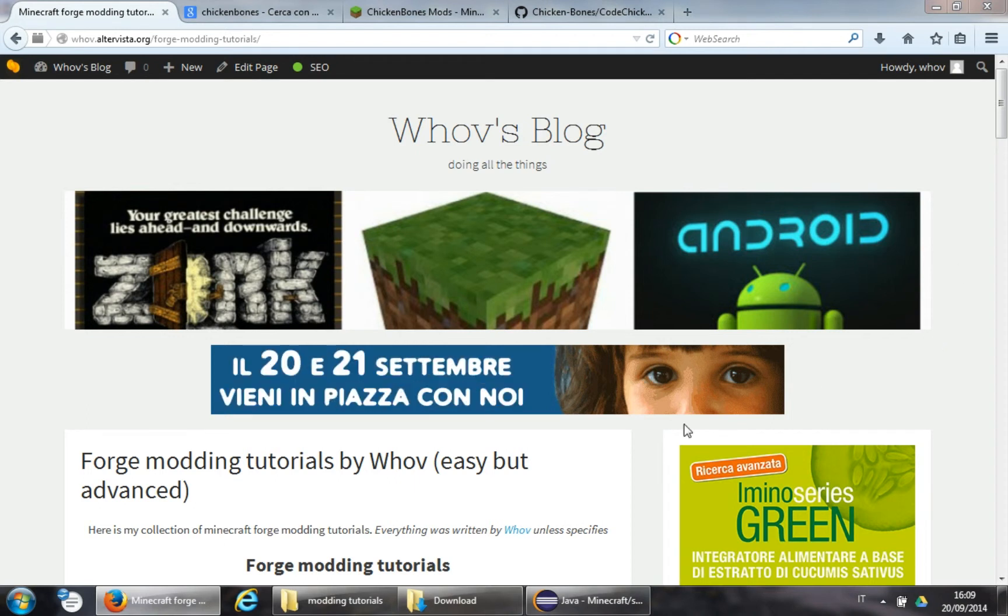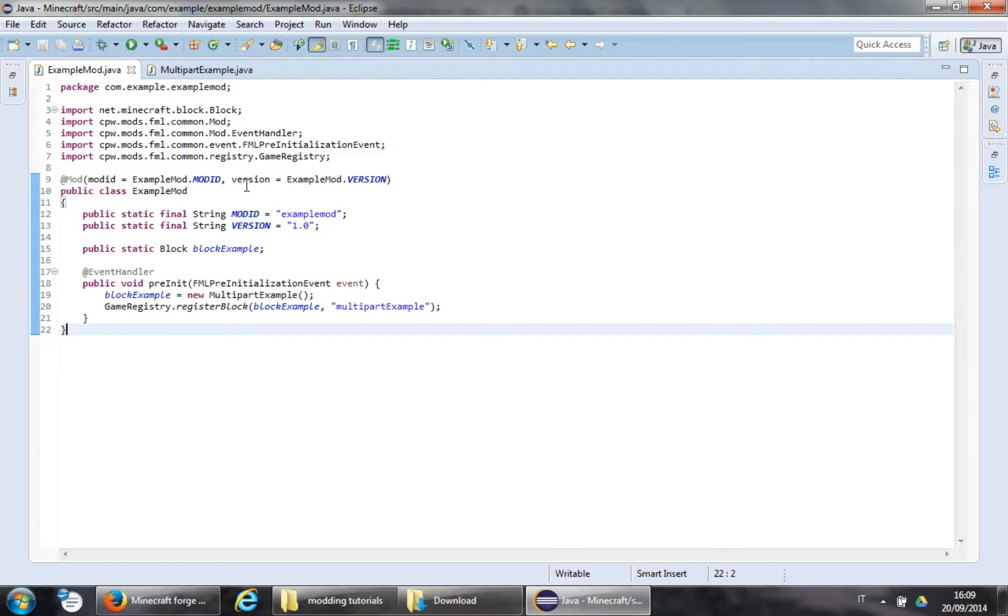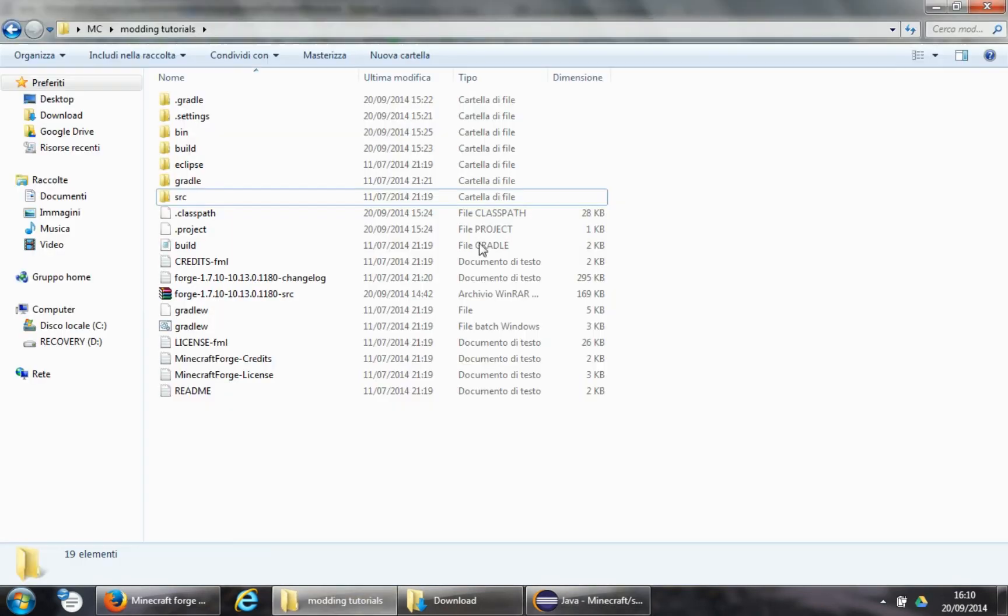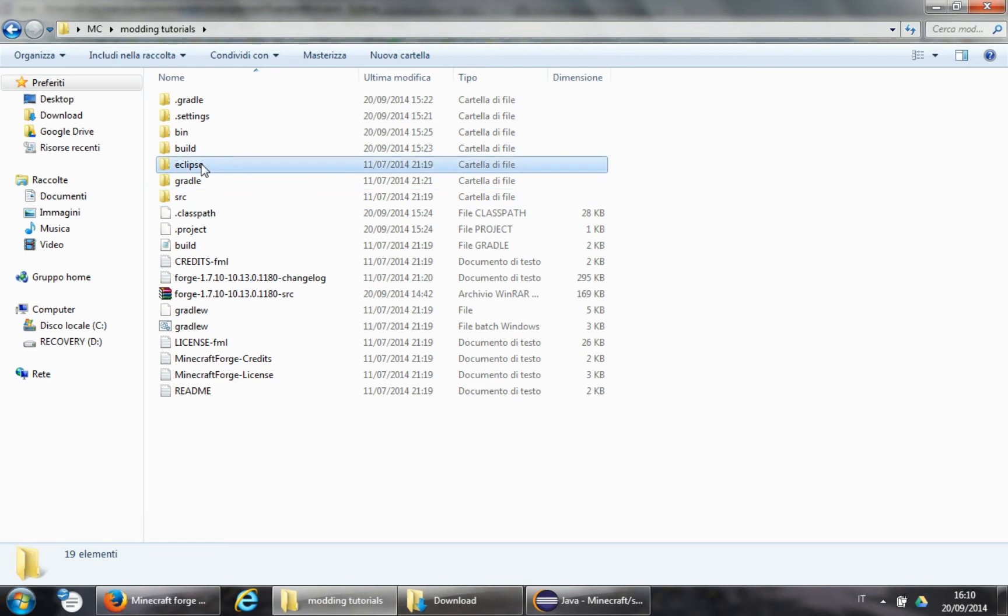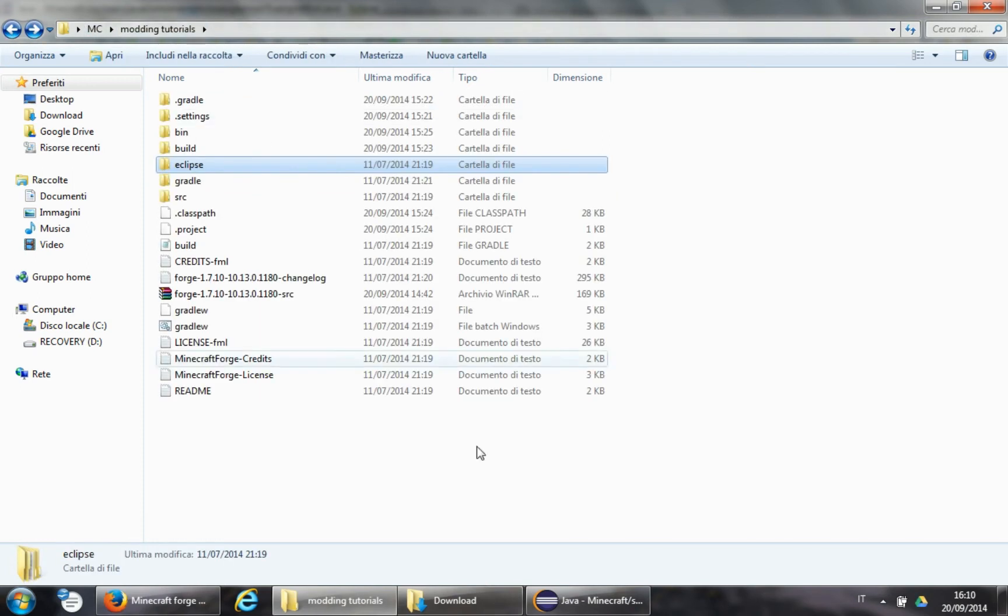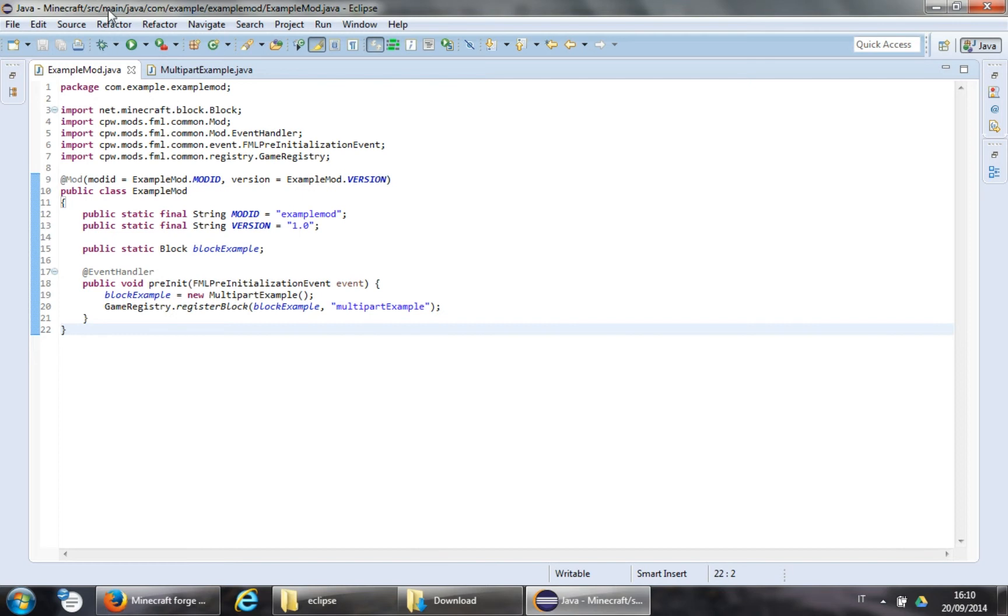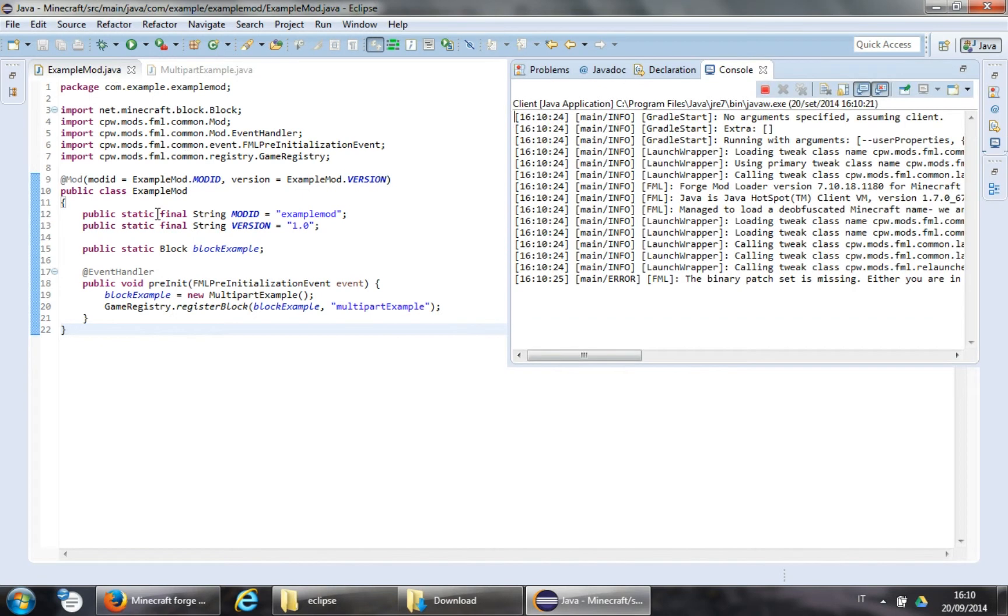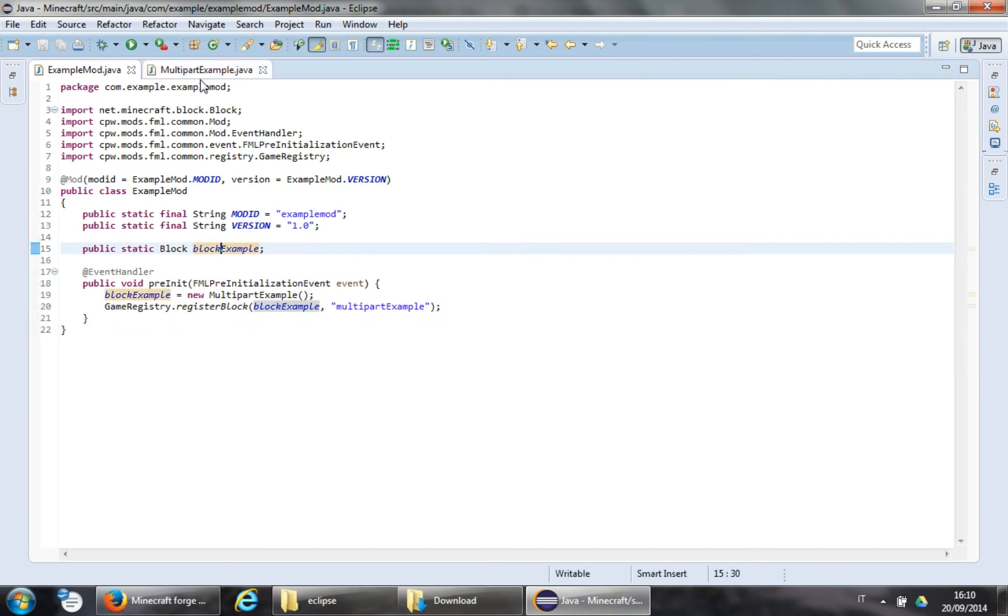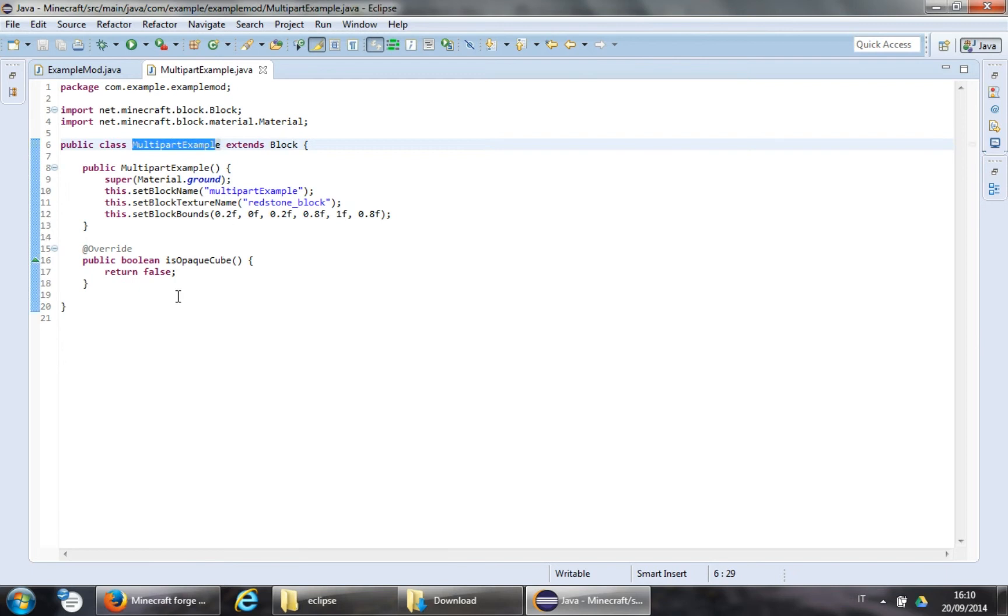So let's jump right into it. First of all, you will need to run Minecraft at least once, so that some folders are created. For example, inside Eclipse, this is my modding environment, inside Eclipse some folders need to be created. I edited the example mod so that it adds a block that I will need in future tutorials. It's basically a pillar, and as you can see from the name of the class, you can guess what my next tutorial will be about.